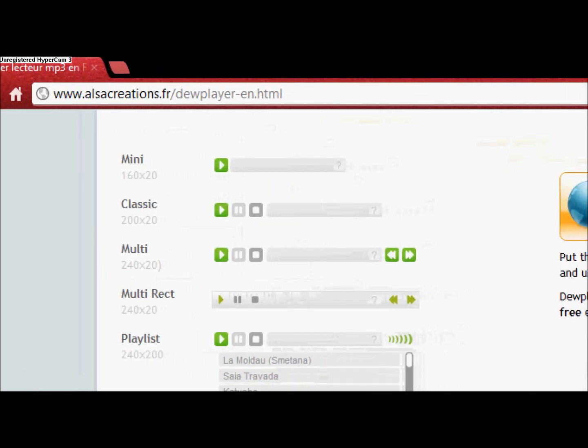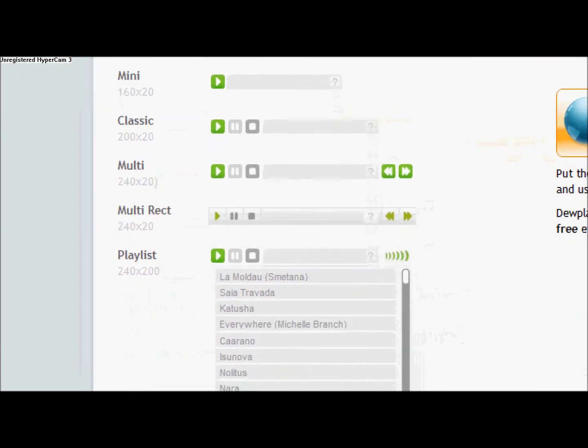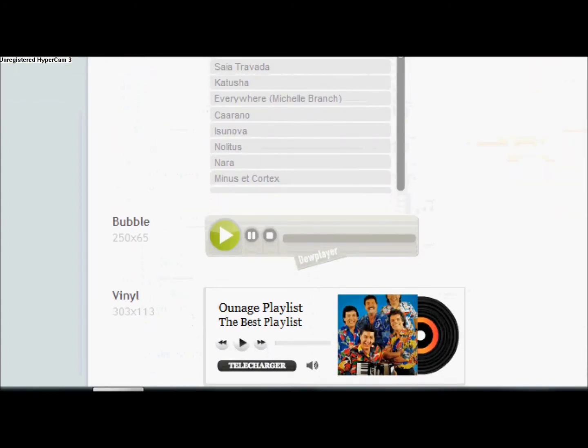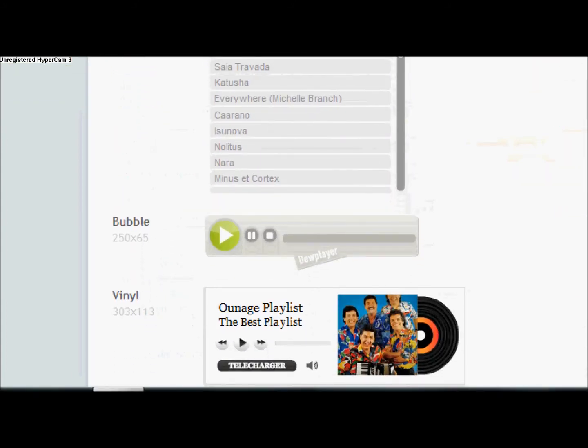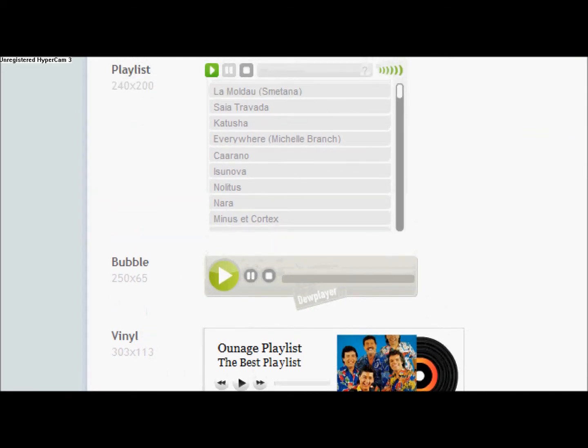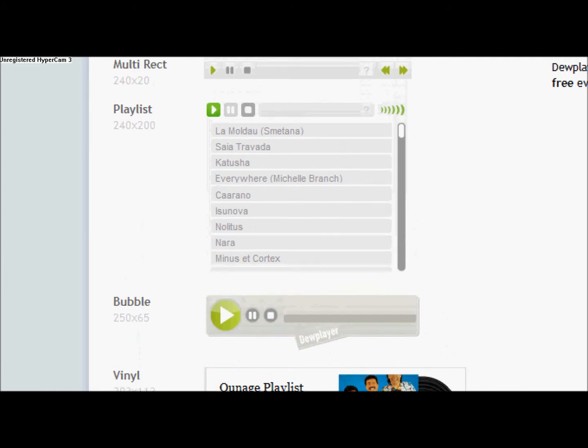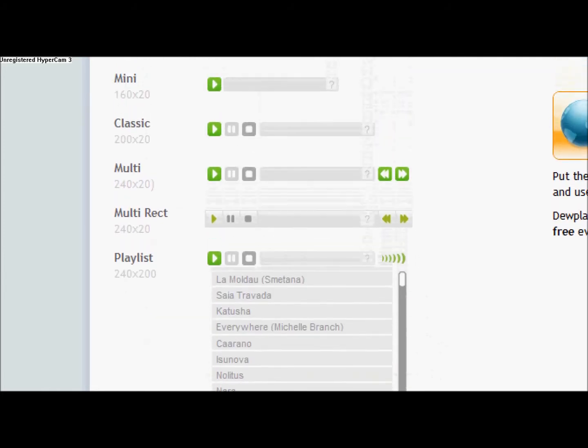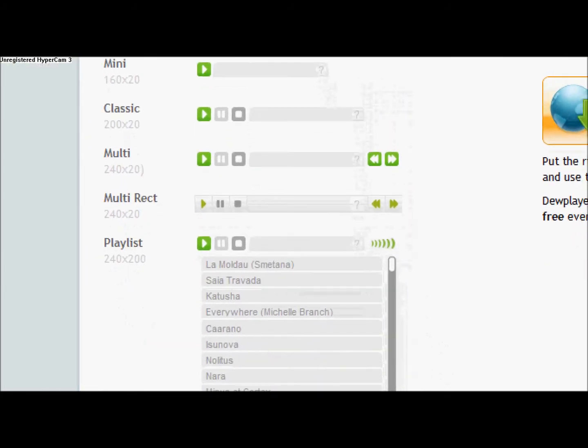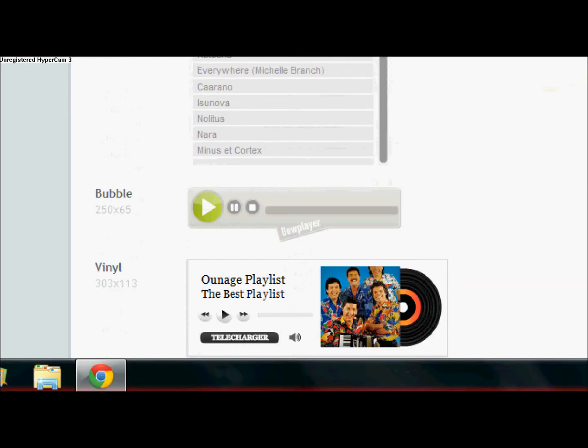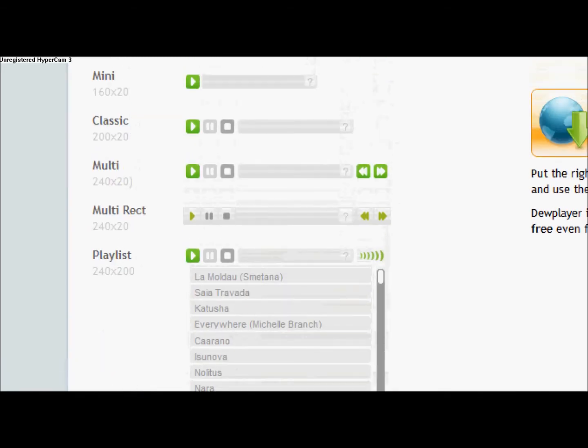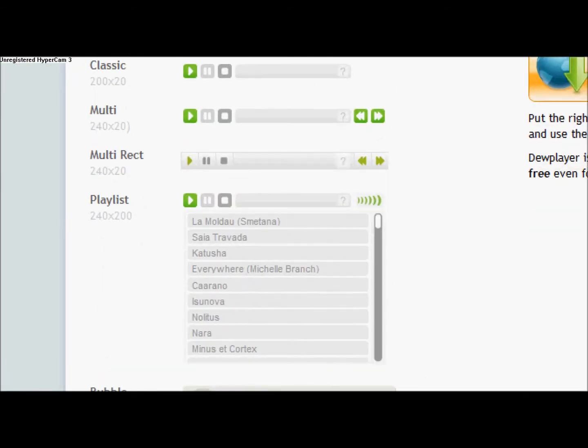We've got the mini, the classic, the multi, the multi-rack, the playlist, the bubble and the vinyl. Now, out of all these, the vinyl and the playlist are the only two playlist ones. The rest of them are single. But obviously, if you look at the multi, you can put a playlist on if you wanted. So is the multi-rack.